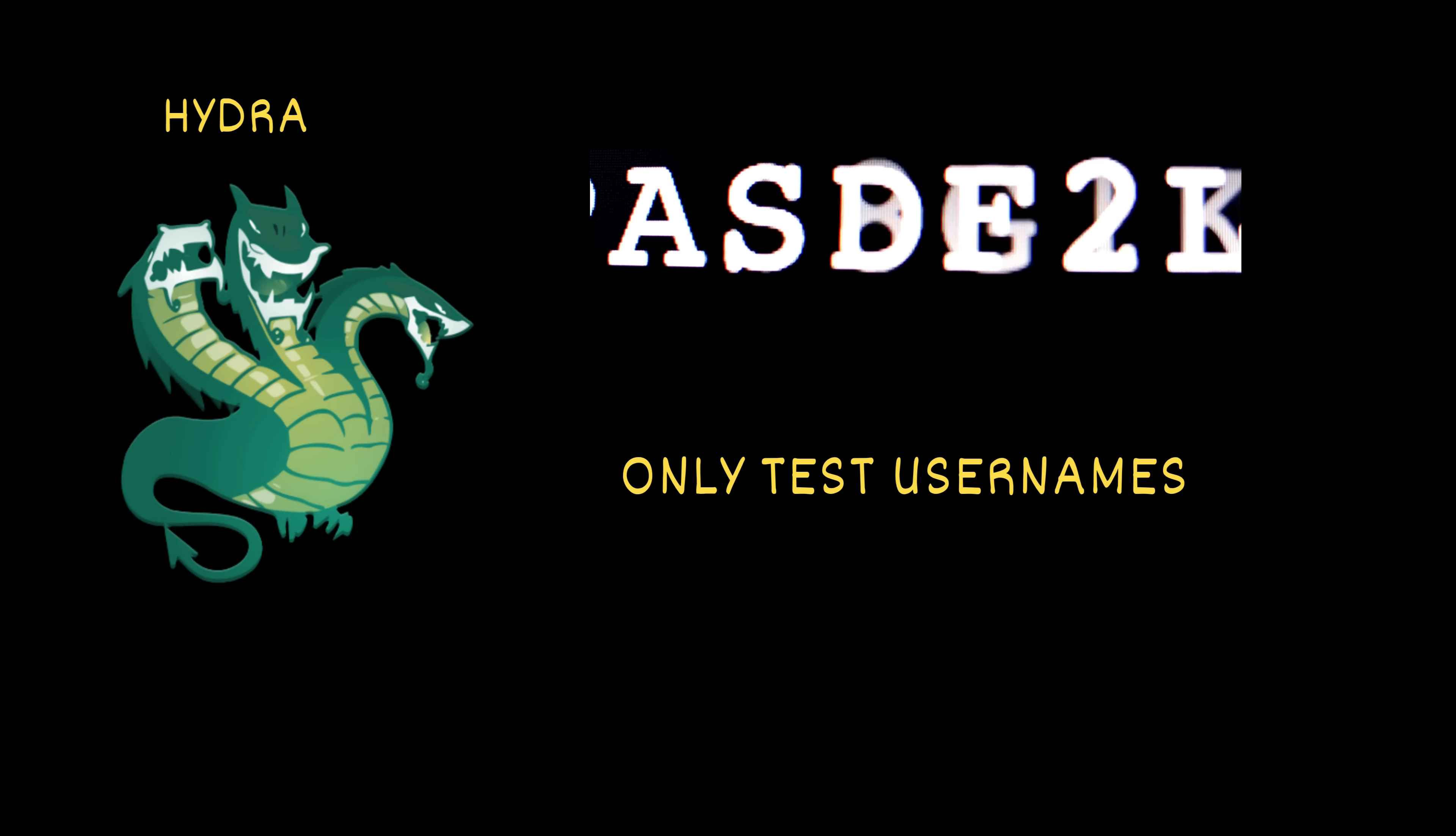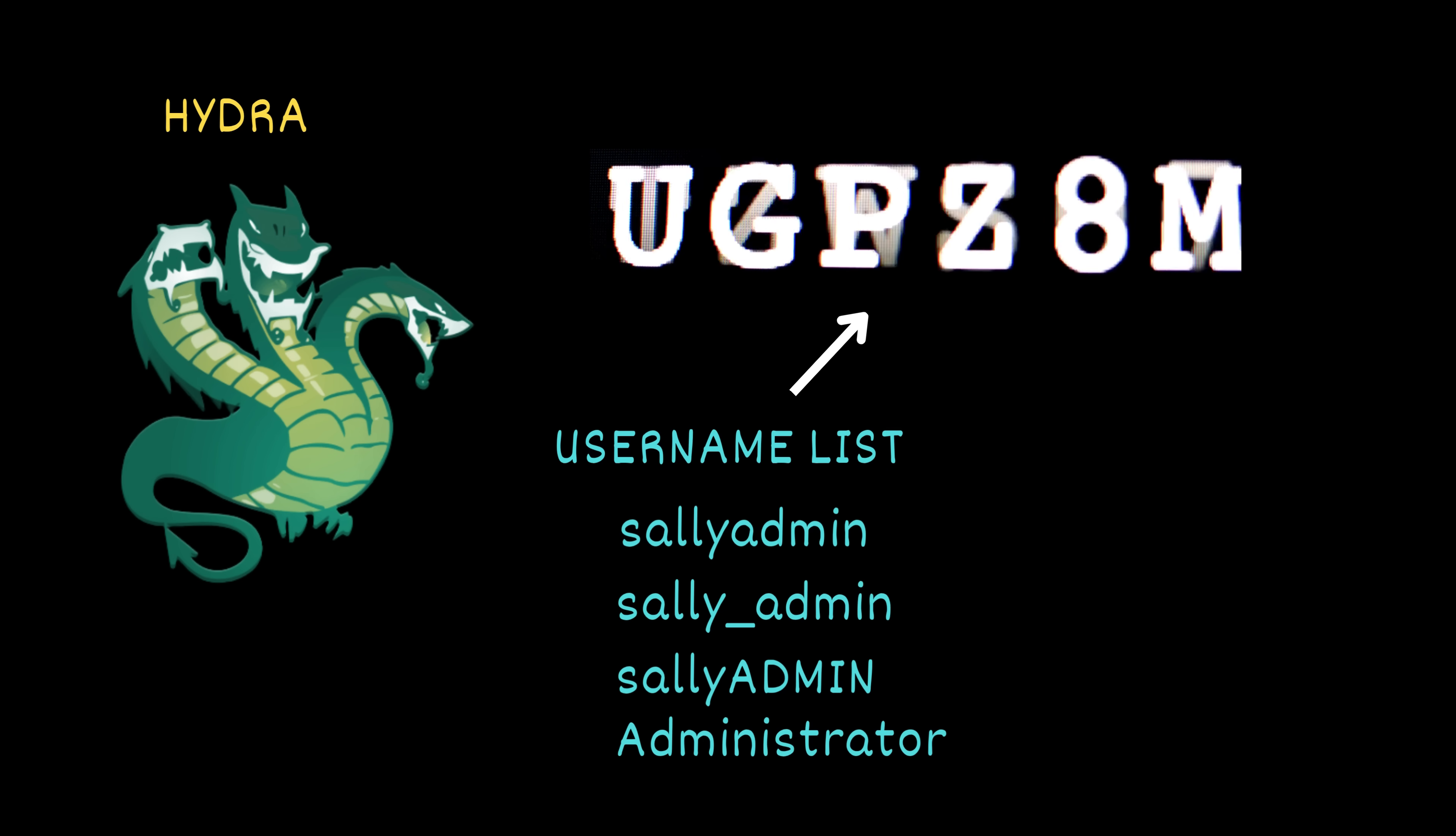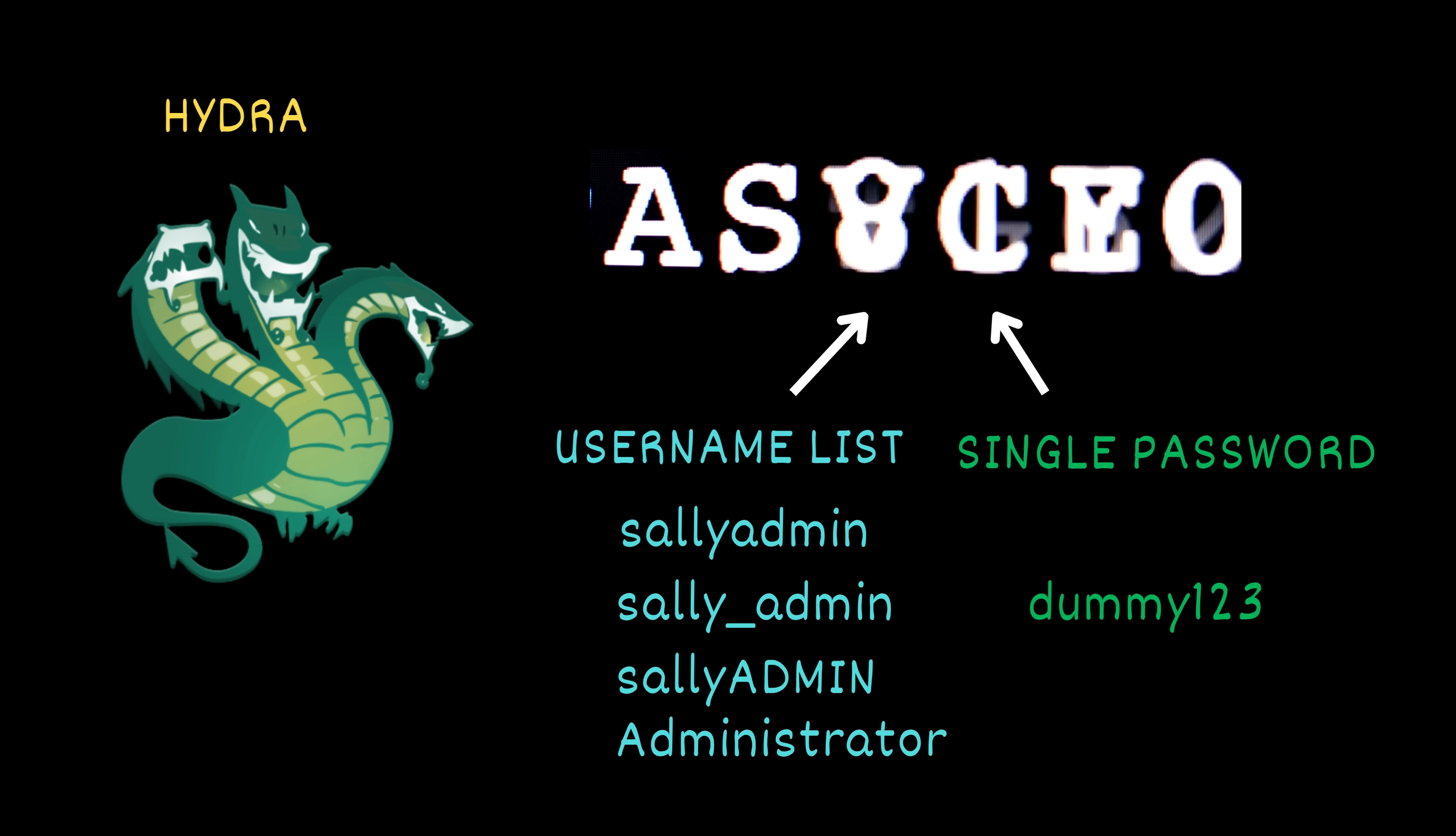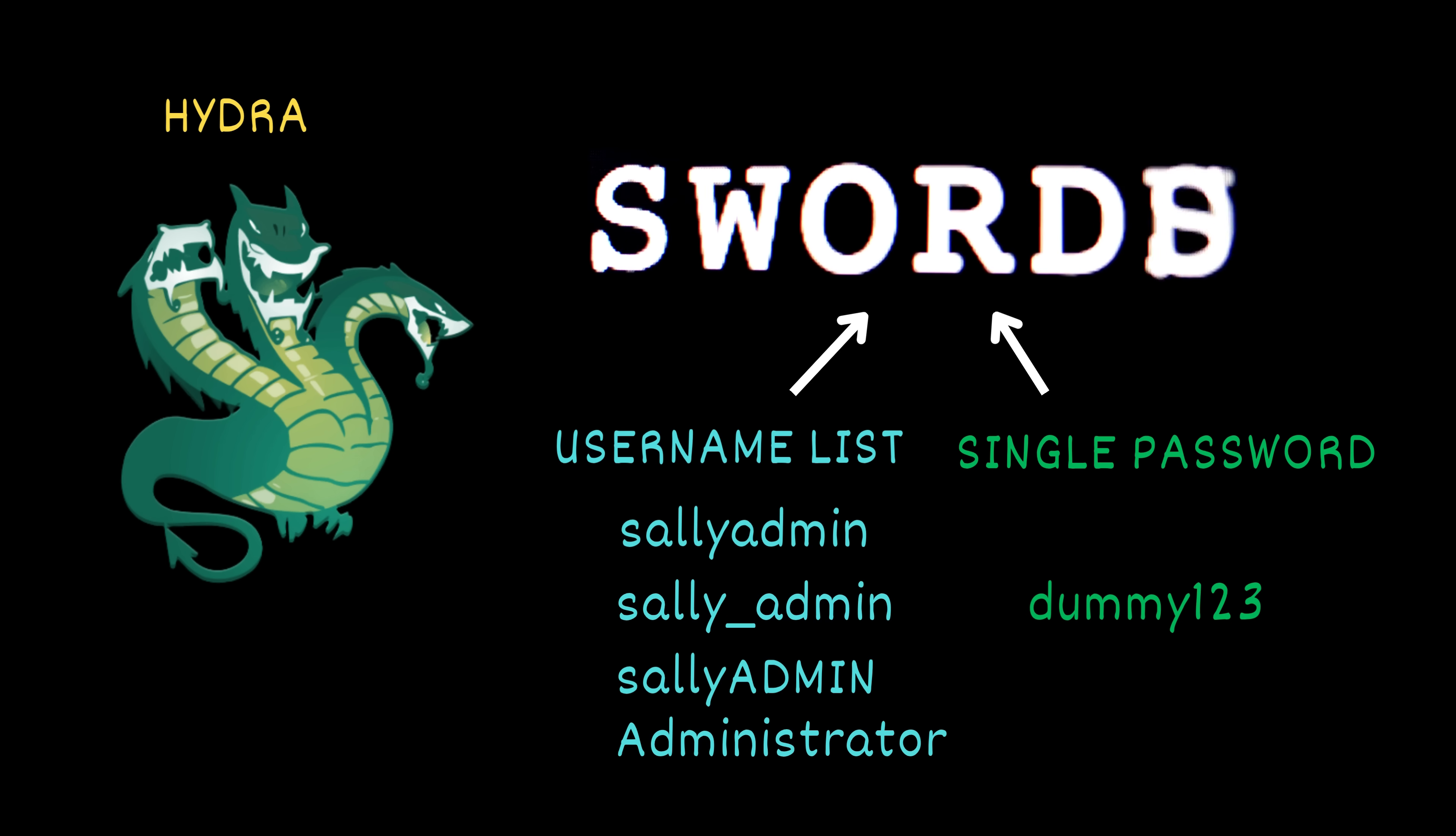In this case, Kim will use Hydra to test for valid usernames, not passwords. Here's how it works. He gives Hydra the list of usernames he just generated and sets a dummy password, like dummy123, for all attempts. Because Sally's login page returns different error messages, like username not found for invalid accounts, and wrong password for real ones, Hydra can detect which usernames actually exist based on the response.